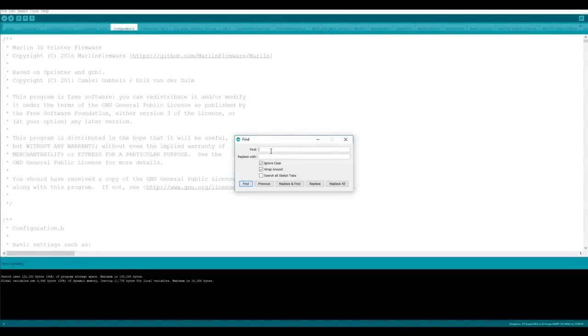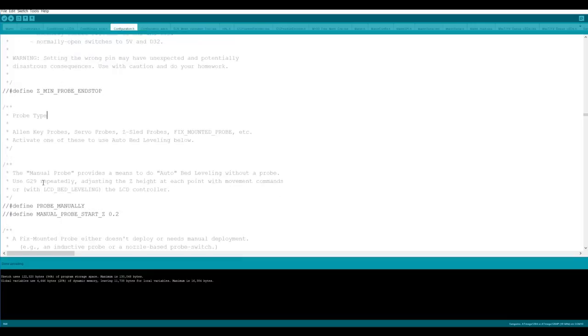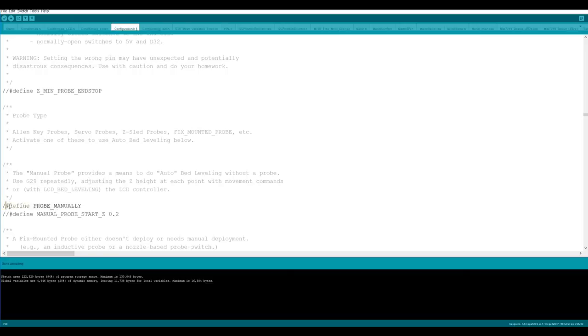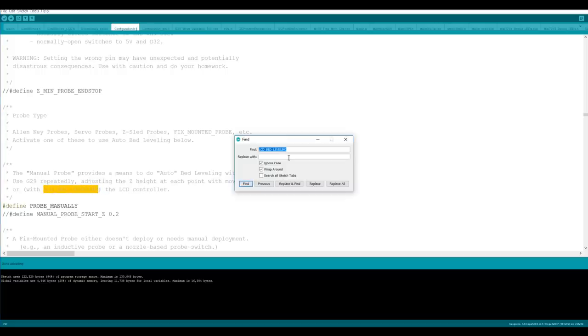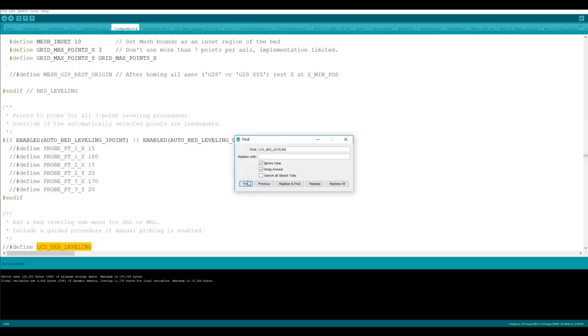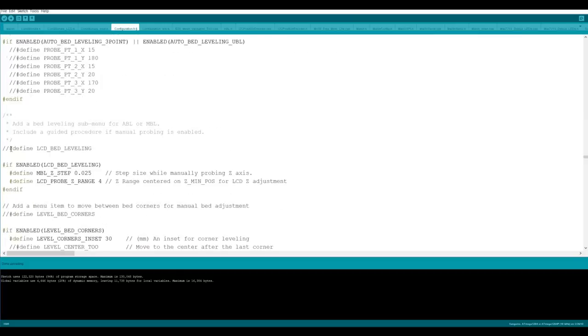We're going to start by searching for the word manual and that's going to take us to manual probe and as it says it's a means to do auto bed leveling without a probe. At the moment it's commented out which is these two slashes here and that means it's going to be ignored when the firmware is compiled so we're simply going to delete the two slashes and now it will be included. Now it's given us a hint to the next thing we're going to do. We're going to do it through the LCD controller so I'm going to copy this LCD_BED_LEVELING. I'm going to go ctrl F to find again, it's pasted it in automatically so I'm going to hit find and once again I'm going to uncomment that.